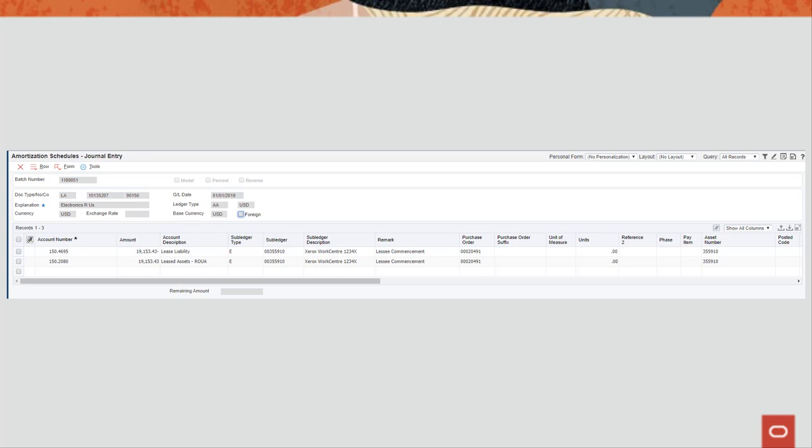Commencement journal batches always have a batch type of LA and contain the remark, Lessee commencement.